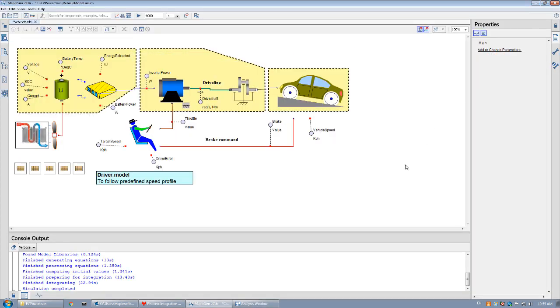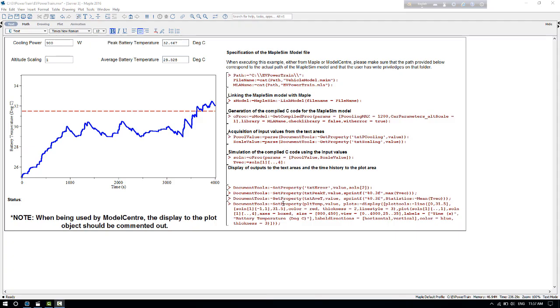To include this calculation in a Maple worksheet, we have created a worksheet that calculates the peak battery temperature and the average battery temperature of a simulation when the input quantities are the cooling powers and the altitude scaling for the simulation.